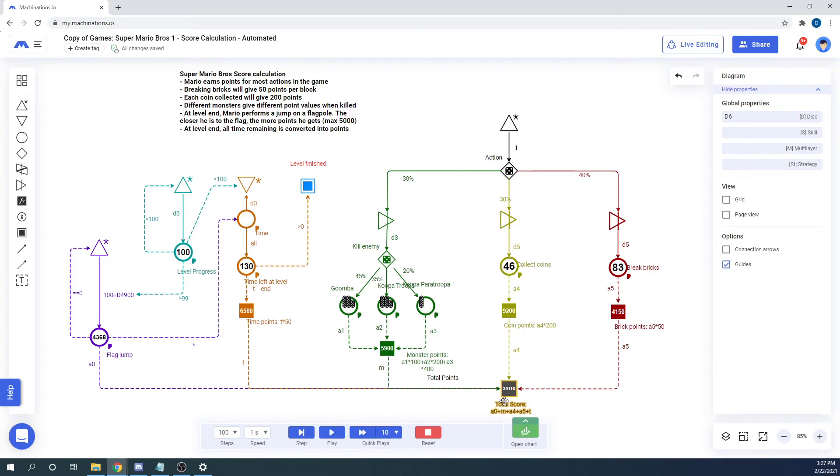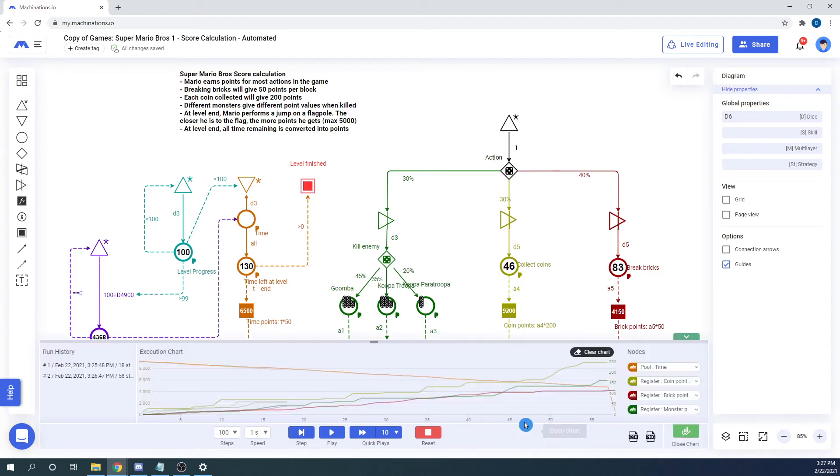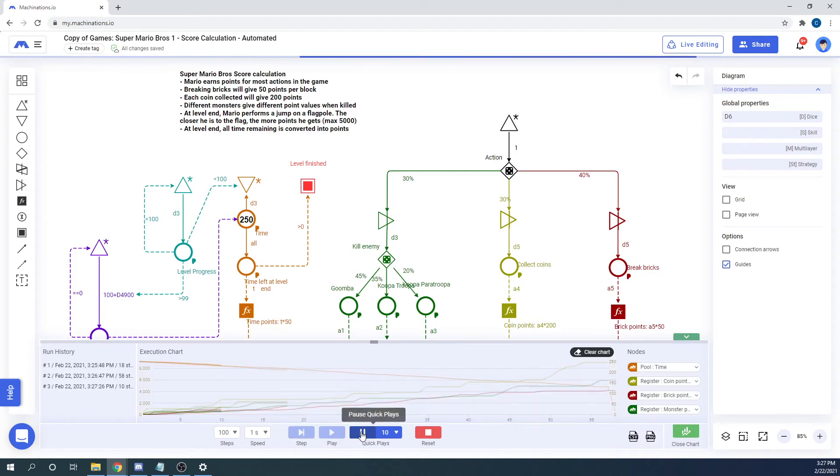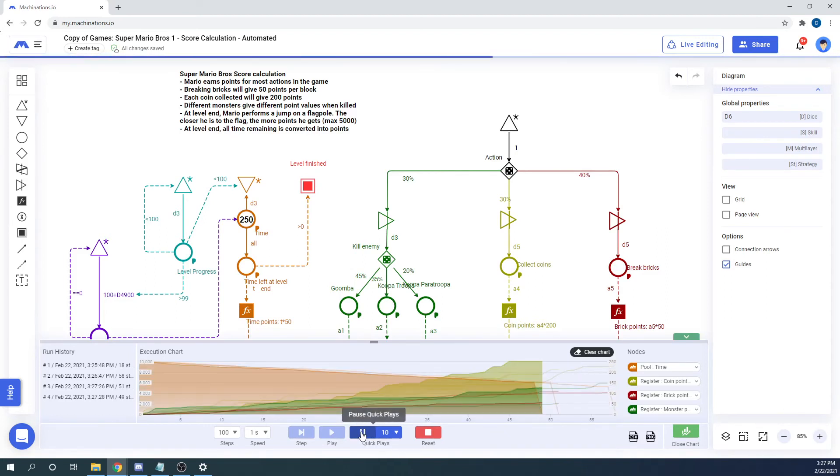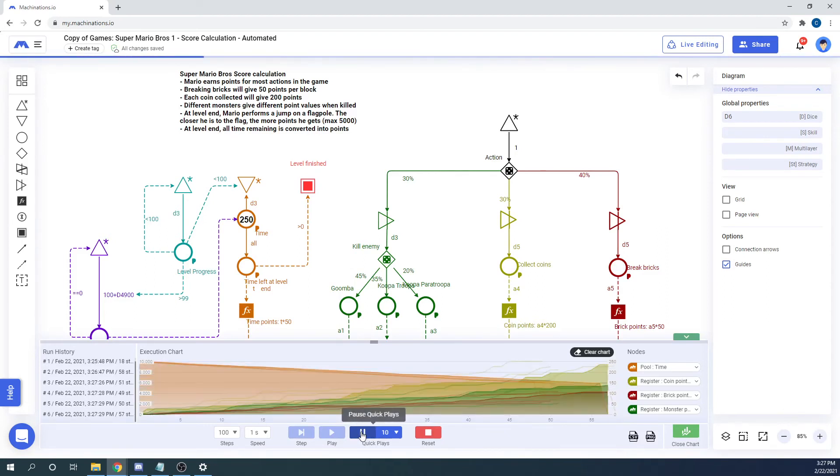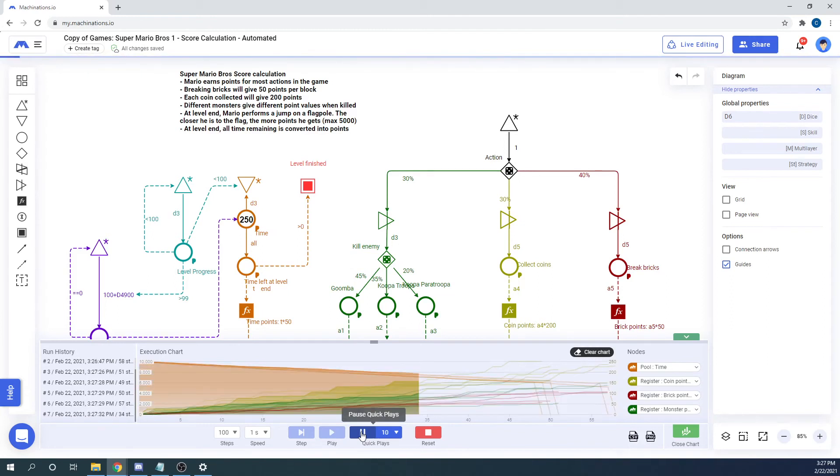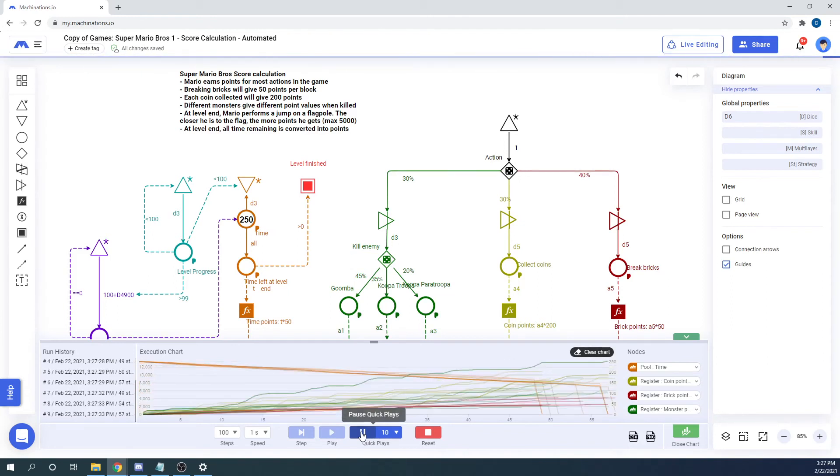The only way to keep track of the parameters that interest you during multiple plays is by using charts. But we will be talking more about charts in our next video.